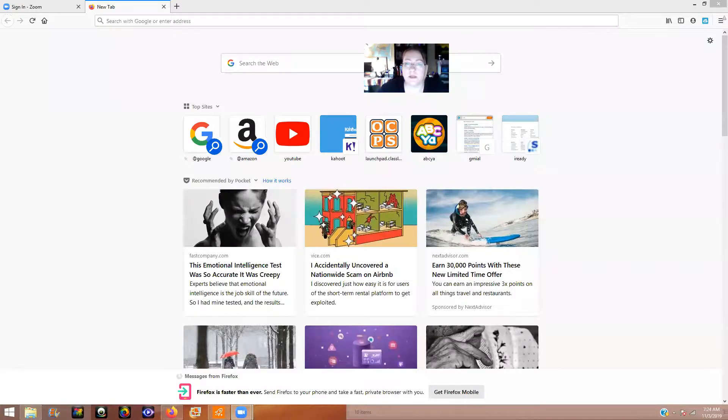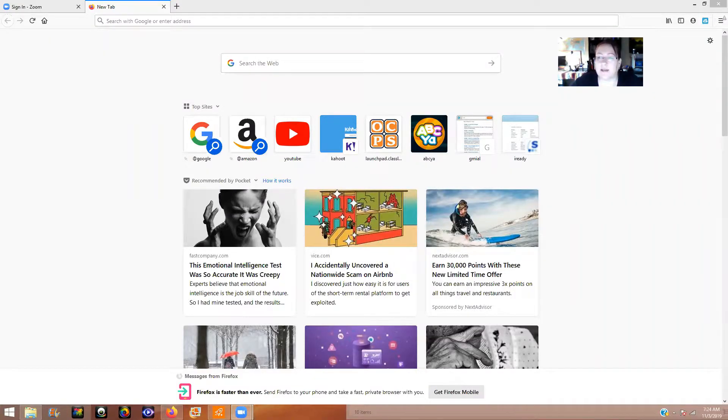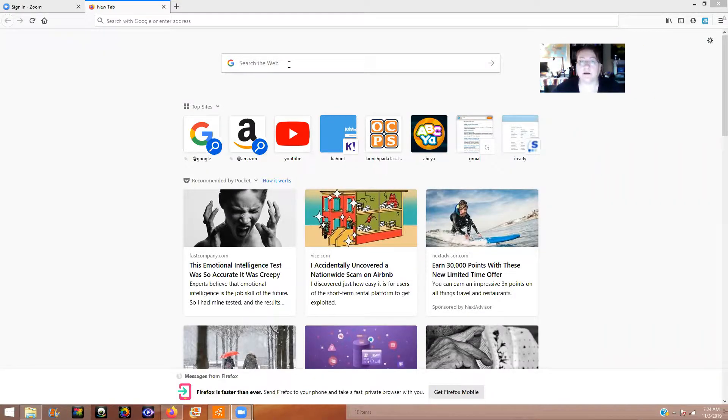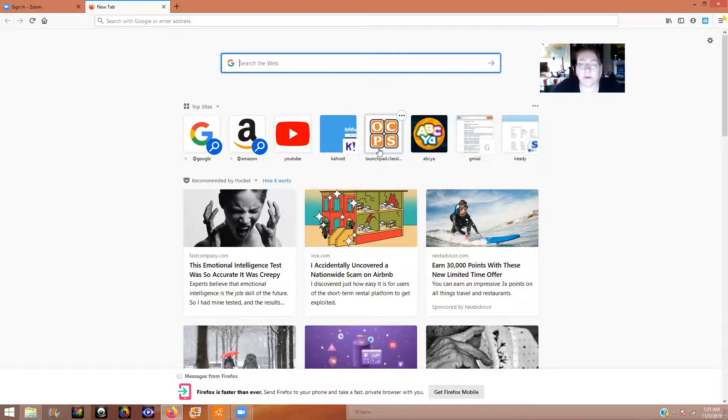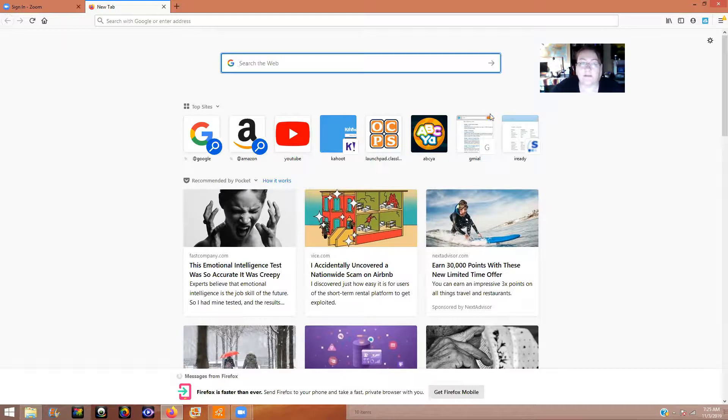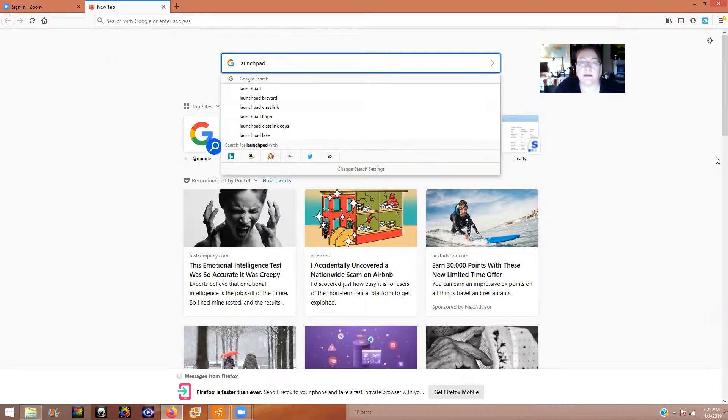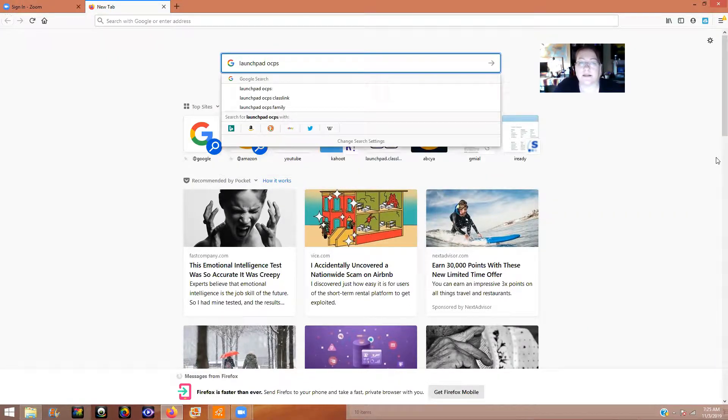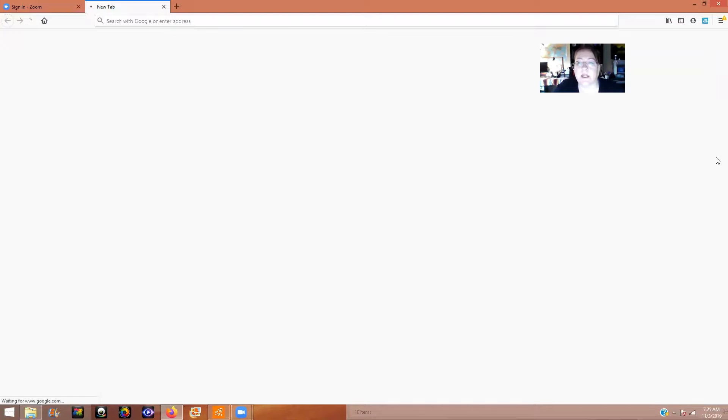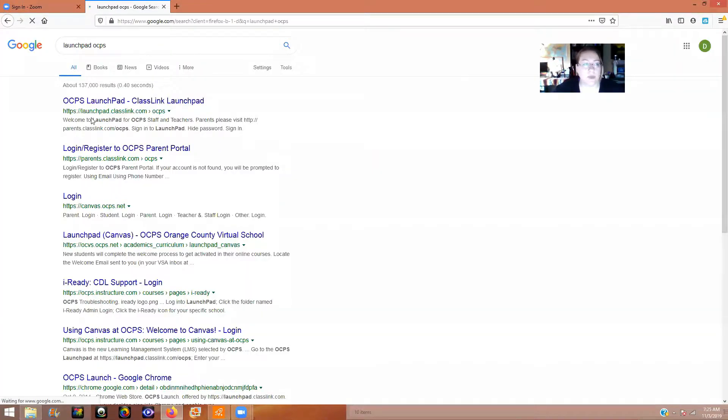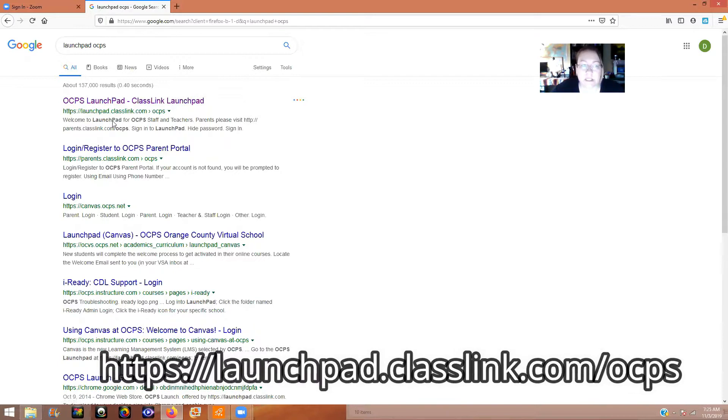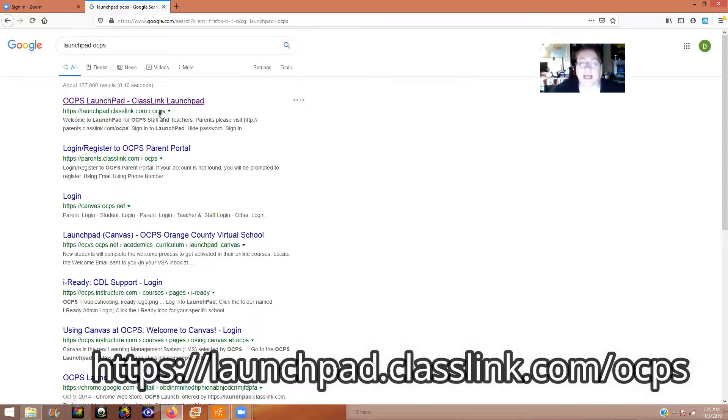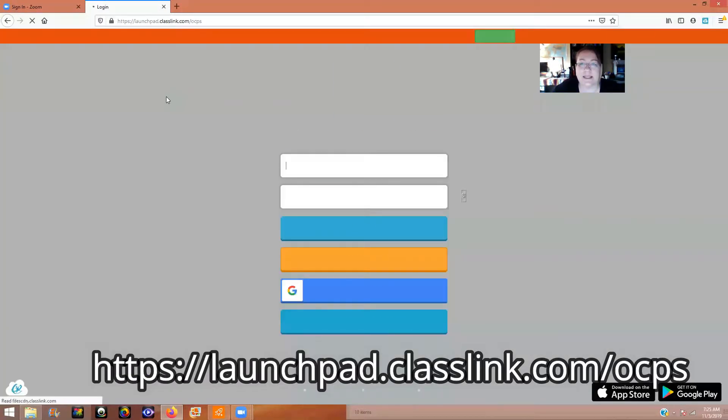You're going to go to Google, and I know this works on Google Chrome and Firefox, I'm not sure of the other browsers. I already have a bookmark here for Launchpad, but if you've never been on it, you can type in Launchpad OCPS and hit enter, and then you will see the link.